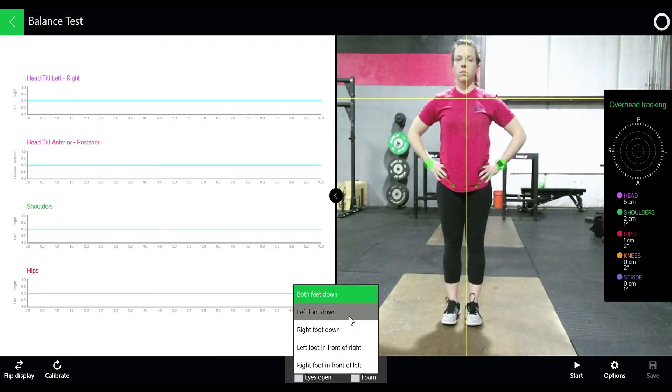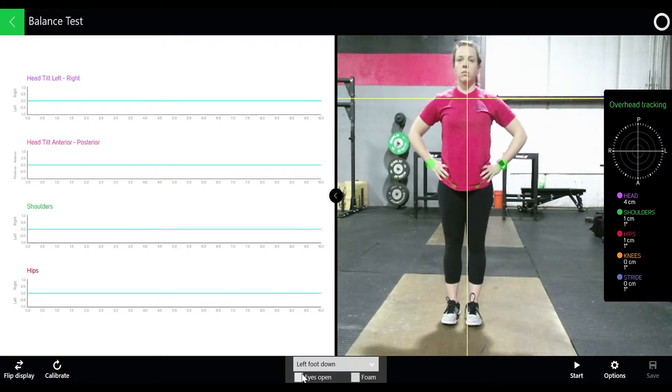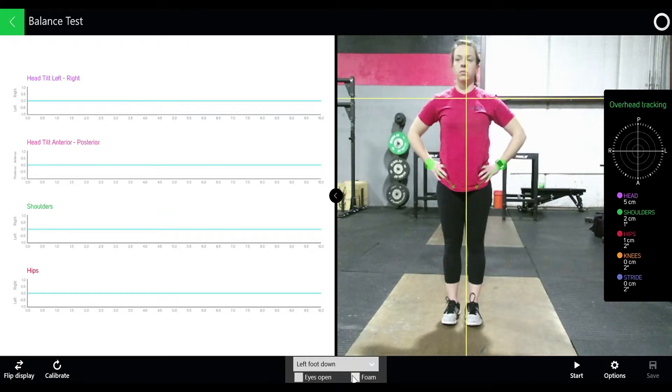Click the drop down box to select what balance assessment you want to perform and then click eyes open if you want to have eyes open, and then foam pad as well.